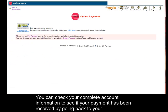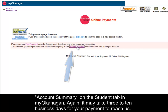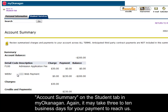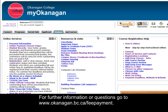You can check your complete account information to see if your payment has been received by going back to your account summary in the student tab in My Okanagan. Again, it may take 3-10 business days for your payment to reach us. For further information or questions, go to www.okanagan.bc.ca/feepayment.